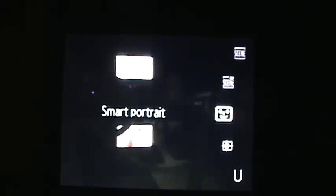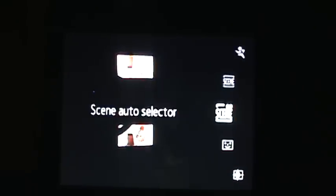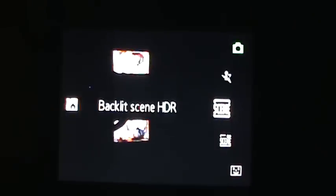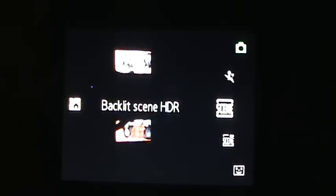User settings, subject tracking, portrait, scene selector, another scene selector, sports mode, and auto.